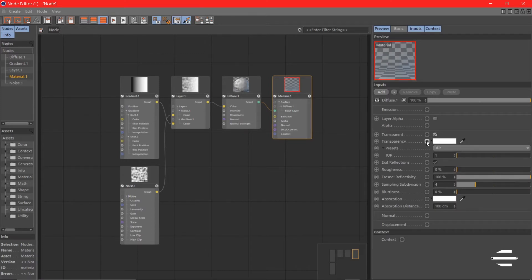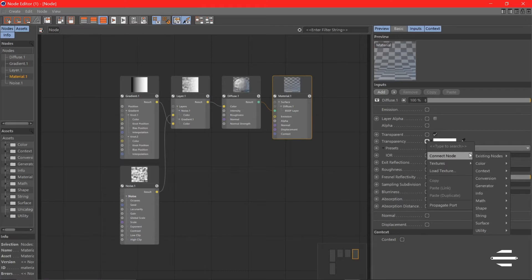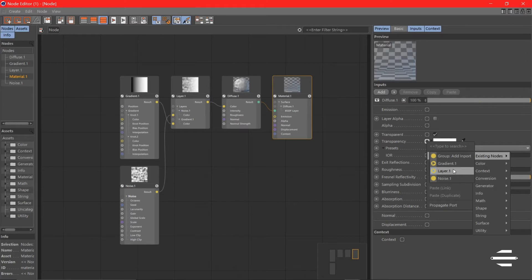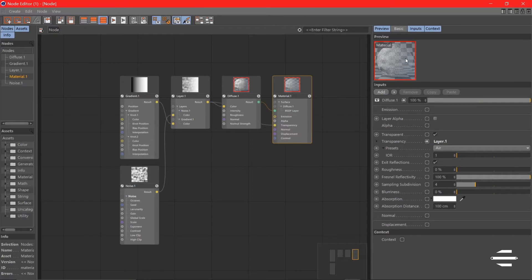So what can we do? We can use our existing node. Let's take the layer and see what happens. It's transparent, right?